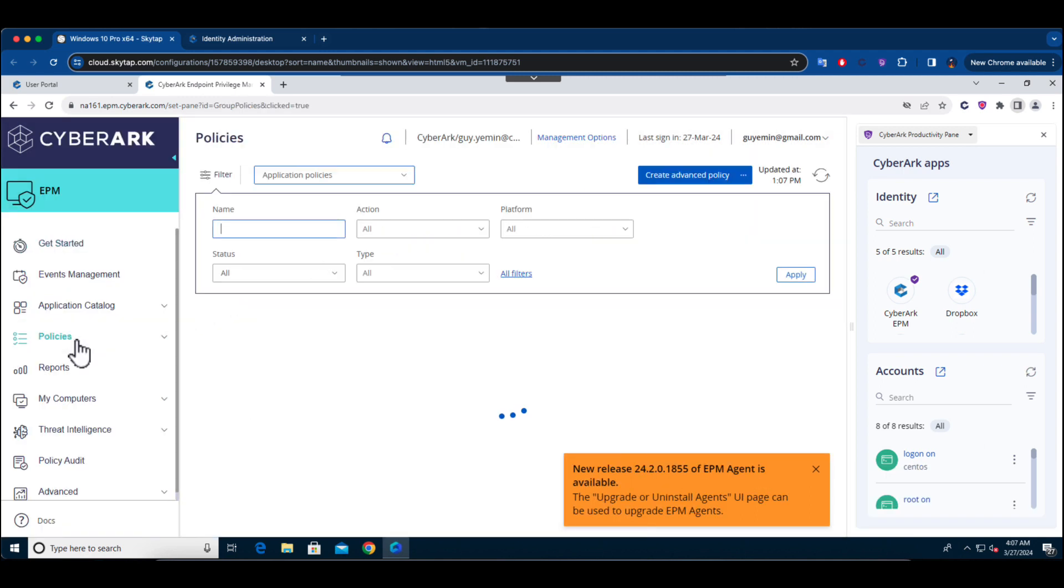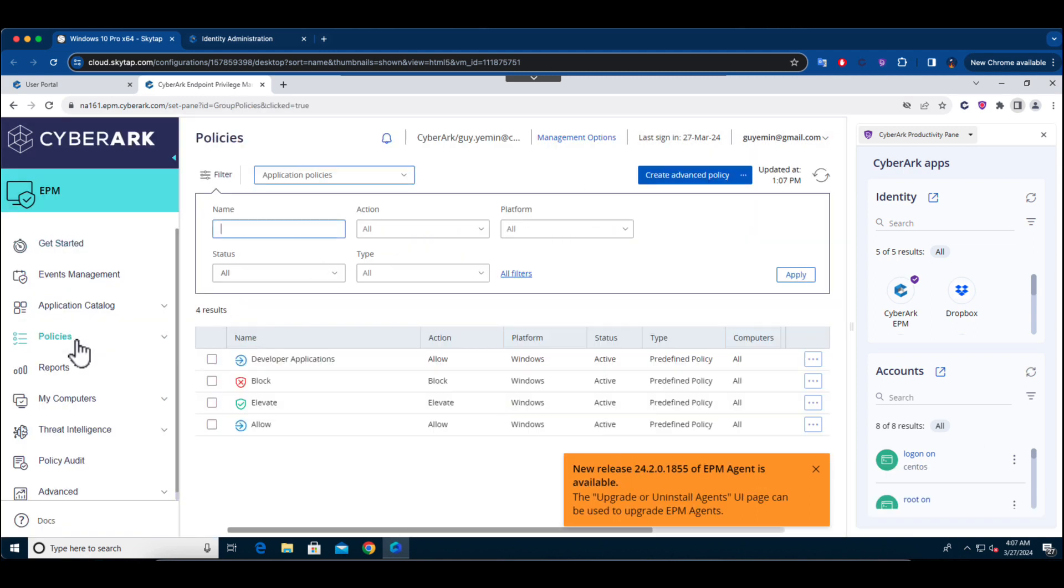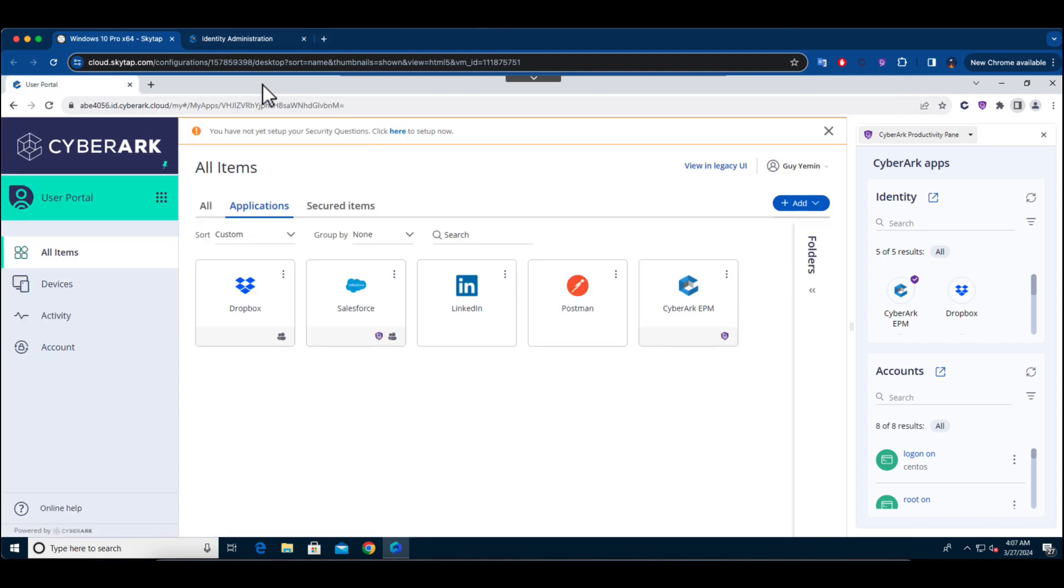Basically, no matter if the user is on a corporate computer or their own laptop, their access is always safe and watched over. This shows how well the browser keeps things secure on any device.